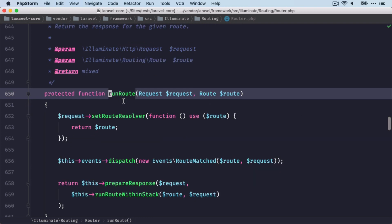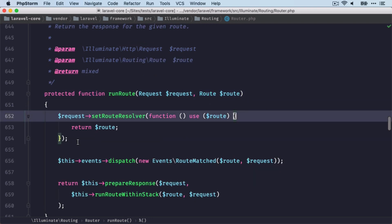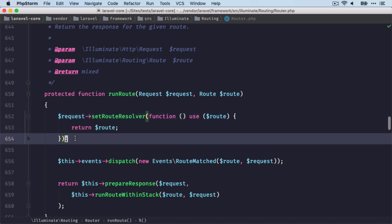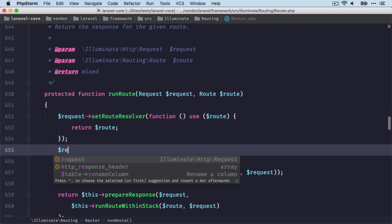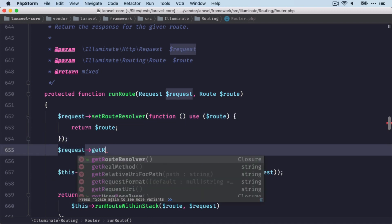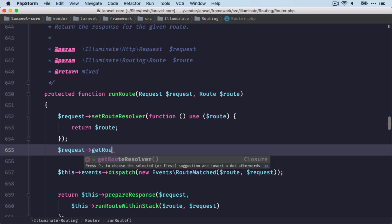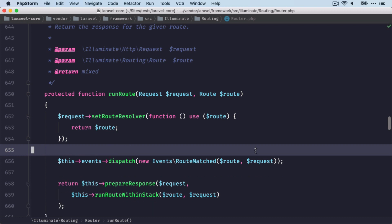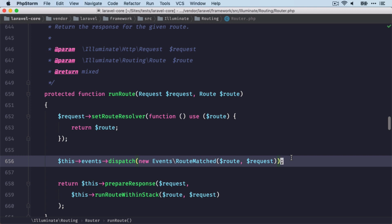Now we set this newly found route on the request class through the setRouteResolver. This means later through the request, we can get the route through this getRoute method.